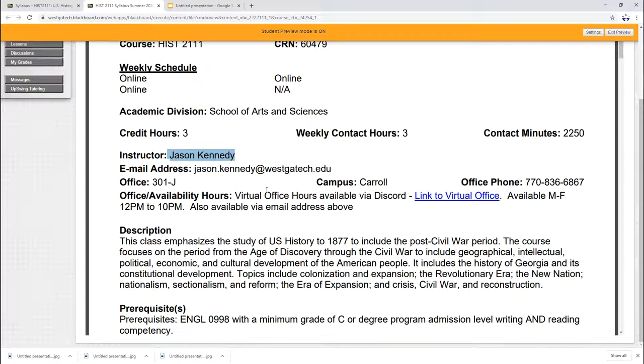Some of you may be familiar with Discord, some may not, but I'll show that to you. It's very easy to use. You can use it on your phone, your computer, and I'm going to be available on Discord Monday through Friday to help you 12 p.m. to 10 p.m. It is on my phone so I can get instantaneous messages. You can also email me at the above address.